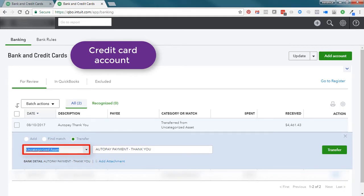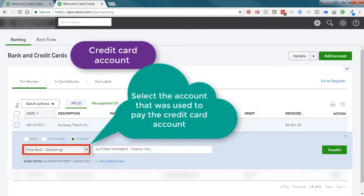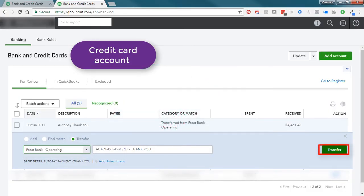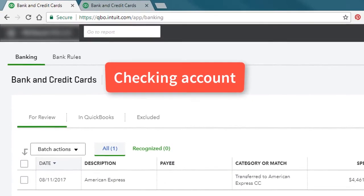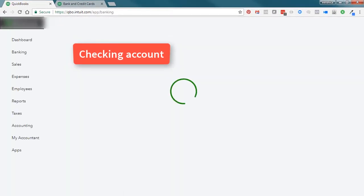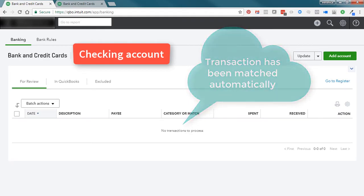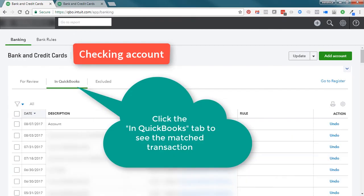I will click Transfer and I will select the checking account, because the payment was made from the checking account, and I will click Transfer. Now I'll go to the checking account, refresh the page, and we can see that the transaction is no longer here — that's because QuickBooks automatically matched it up, and it's right here.